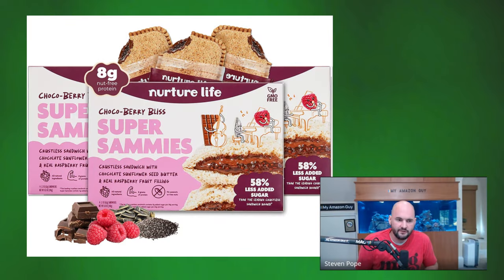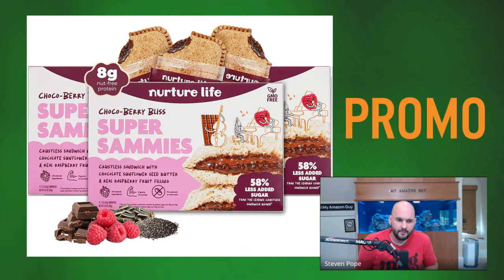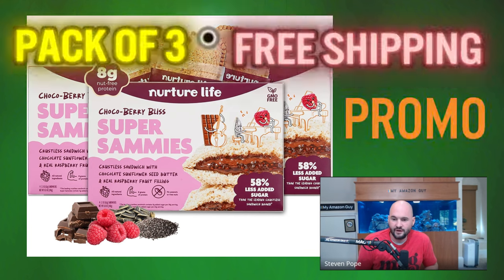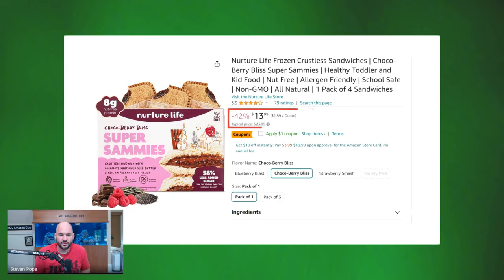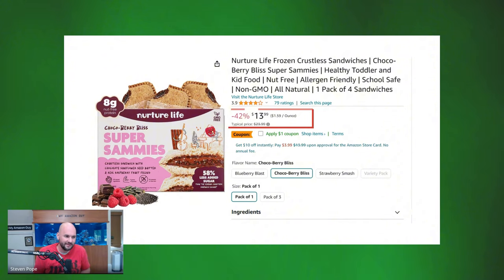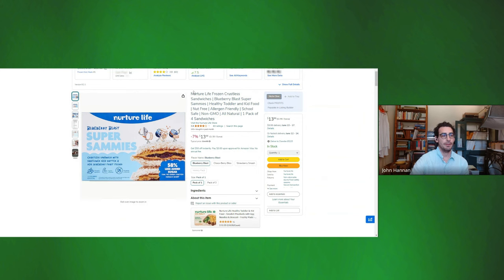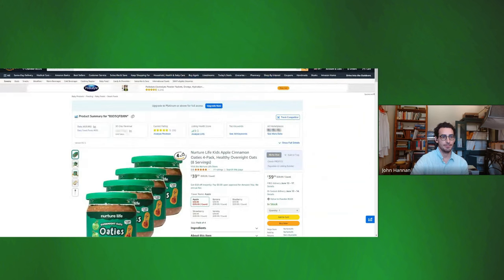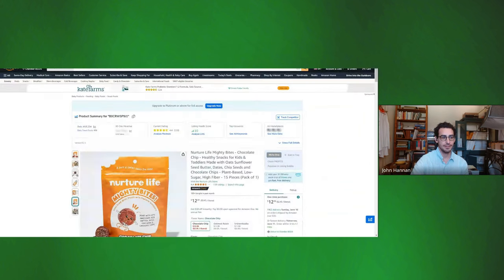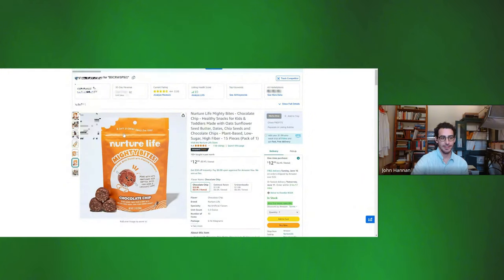Maybe what you could do is just call it a promo — like, when you buy three, you get free shipping. Because the only other option you have is not to sell the one pack, but you must sell the one pack because people look at the price and it gets them there. And is this all FBM because it's frozen? All other parent ASINs are FBM except for the Mighty Bytes one — they're able to send that one into FBA.